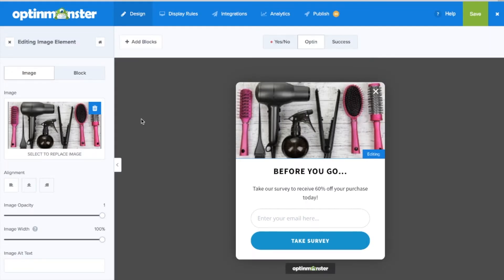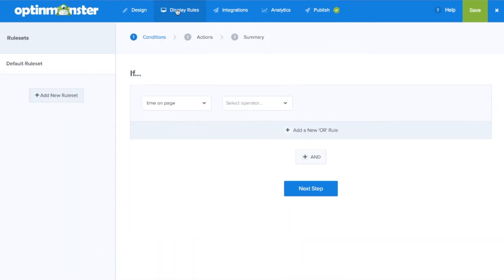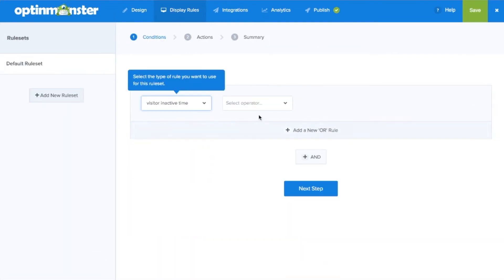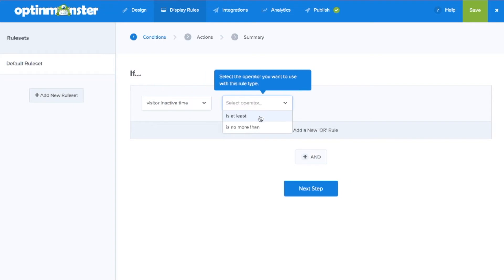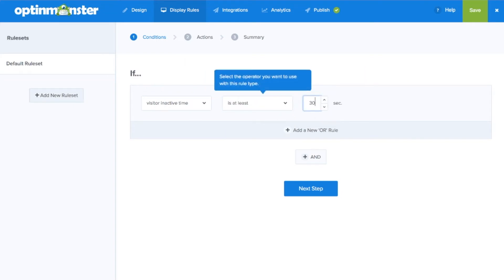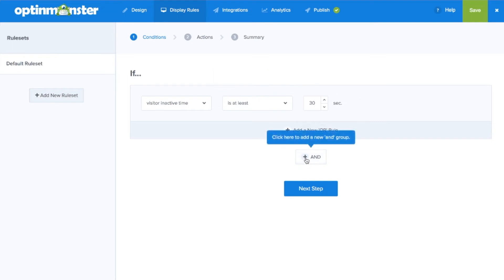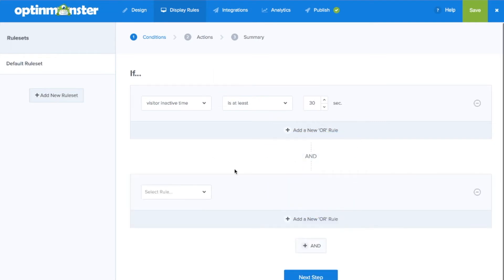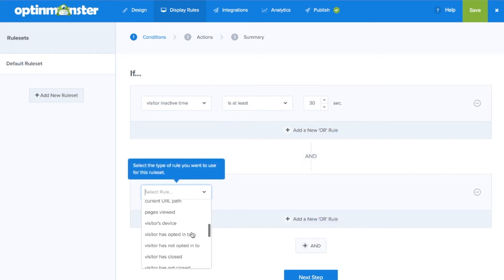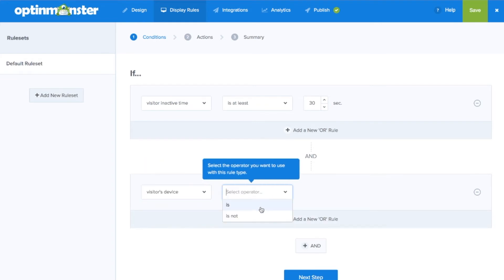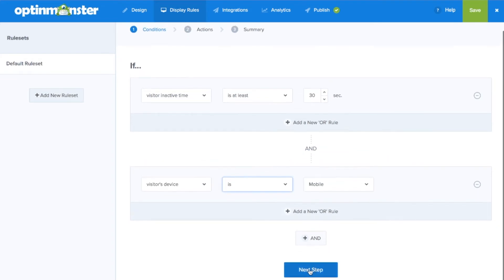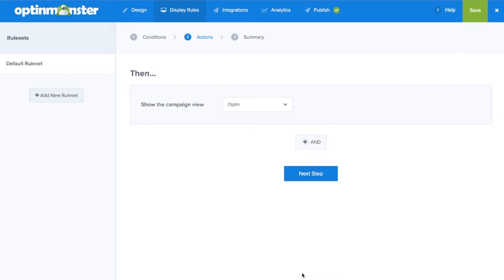Once you're satisfied with the design go to display rules where you will decide when, where, and to whom your campaign will show, such as the inactivity sensor which will show the campaign when your website visitor has been inactive for a number of seconds. Next to display only on mobile we'll add an and rule stating that the visitor's device must be a mobile device.